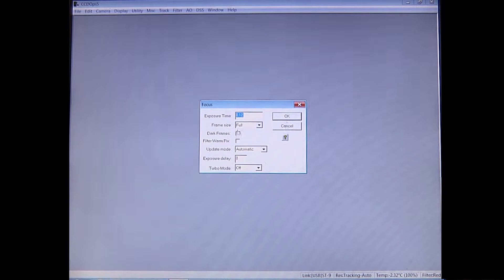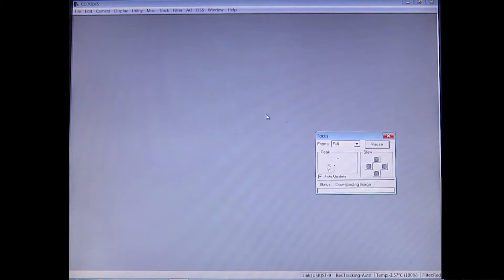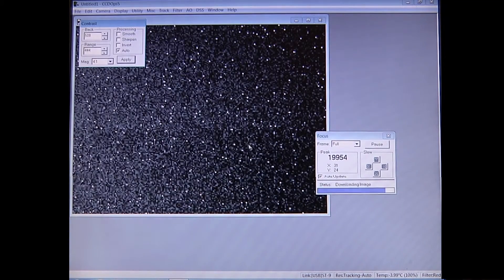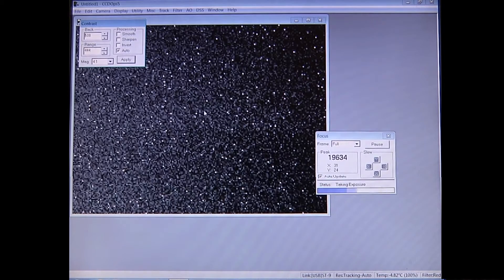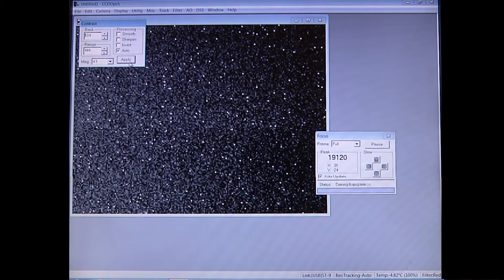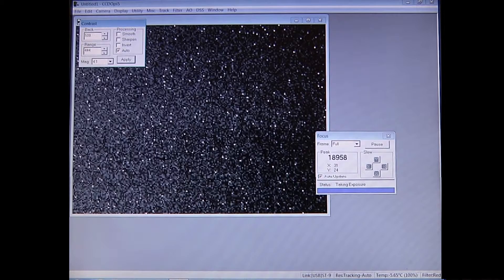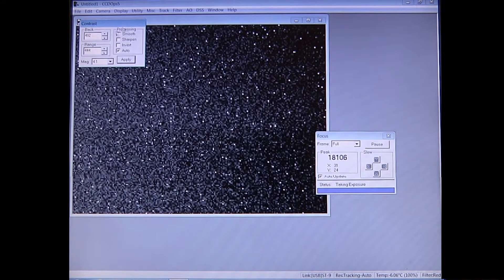Your frame size will be full. You'll have an automatic update mode, which means it'll go through the process over and over again so you don't need to keep taking pictures manually. Press OK and it'll automatically take exposures from the CCD. This will allow you to align the telescope. Once you've aligned your telescope and moved it onto the object you want to image, you'll have to shut this down.